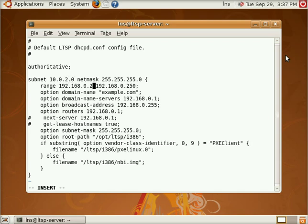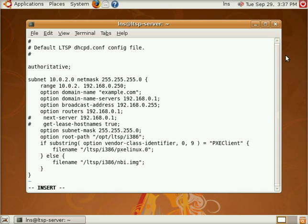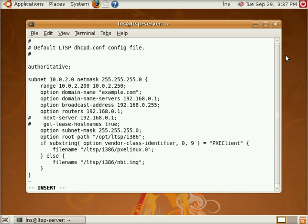You're going to want to obviously configure this for your own network. So don't put all this stuff in here unless you have this exact same network. I'm going to give us a DHCP range of 200 to 250. I'm going to rename our domain here.